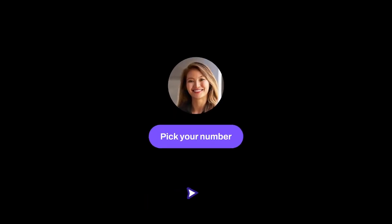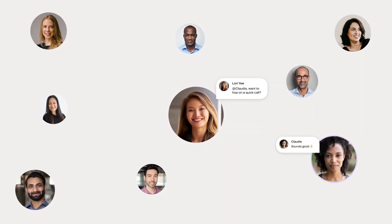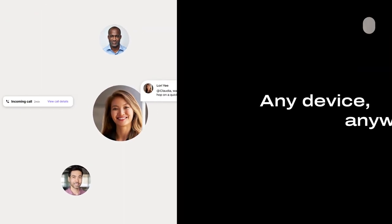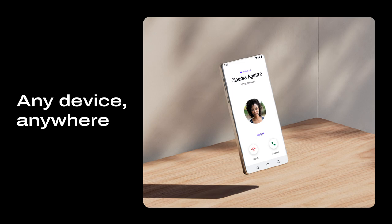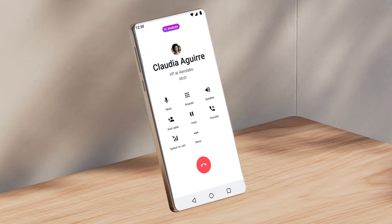You can bring over your team's existing business numbers or pick new ones. Choose from local and toll-free numbers in over 70 countries and keep your global teams connected wherever they are on whatever device they choose.